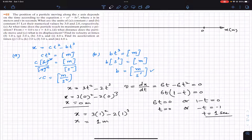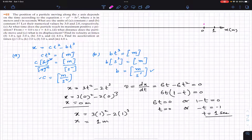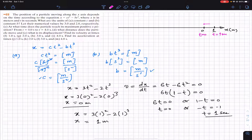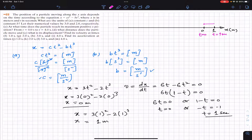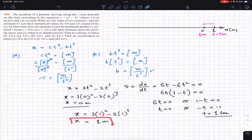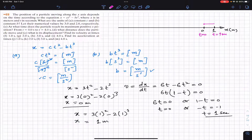At t = 1 second, the particle reaches the position x = 1 meter on the x-axis. The particle starts from t = 0, travels to the right, and at t = 1 second its velocity becomes zero. So the maximum positive position of the particle is x = 1 meter. This is the answer to part c.